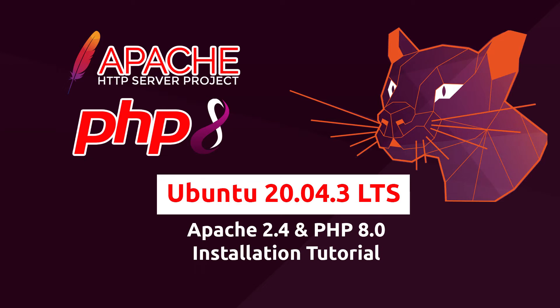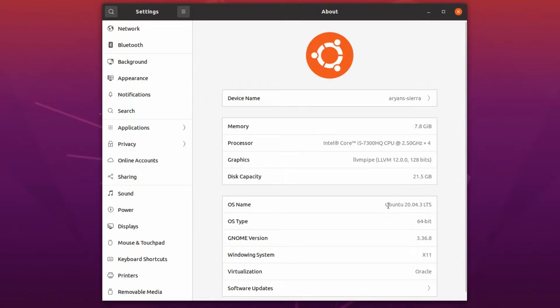Hello guys, welcome back to the channel. In this video we are going to install Apache 2.4 and PHP 8 on a Ubuntu machine. The Ubuntu version I am using here is 20.04.3 LTS.